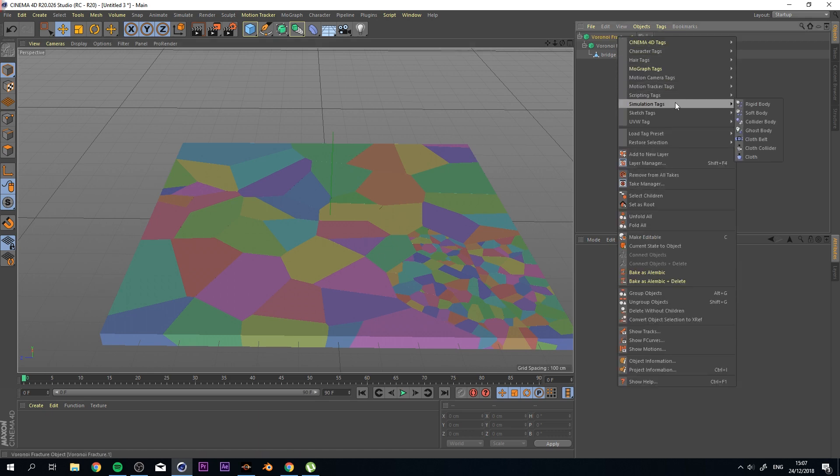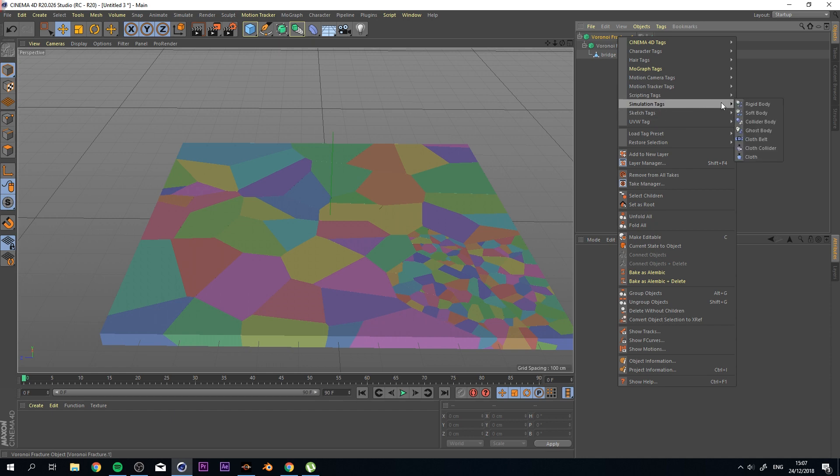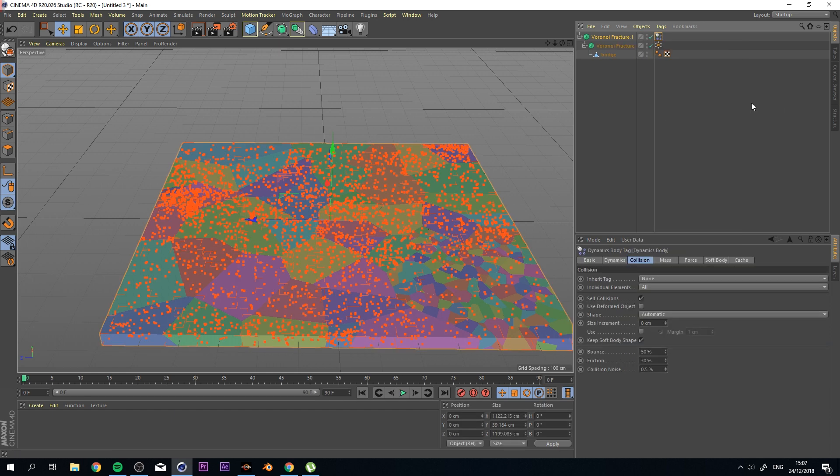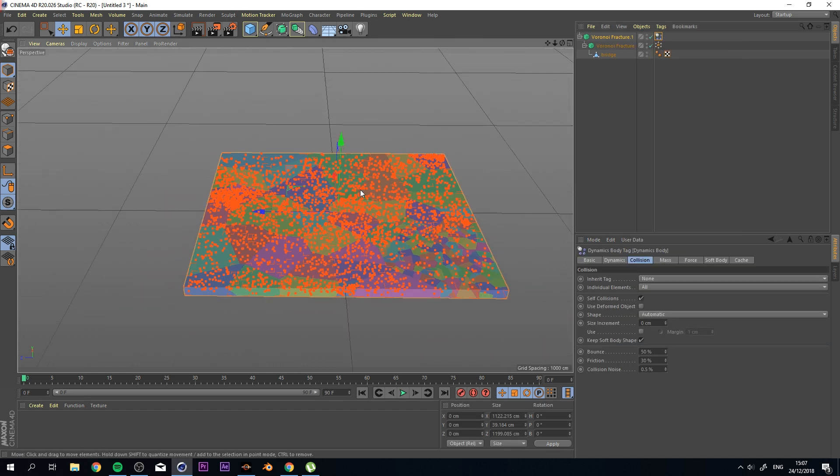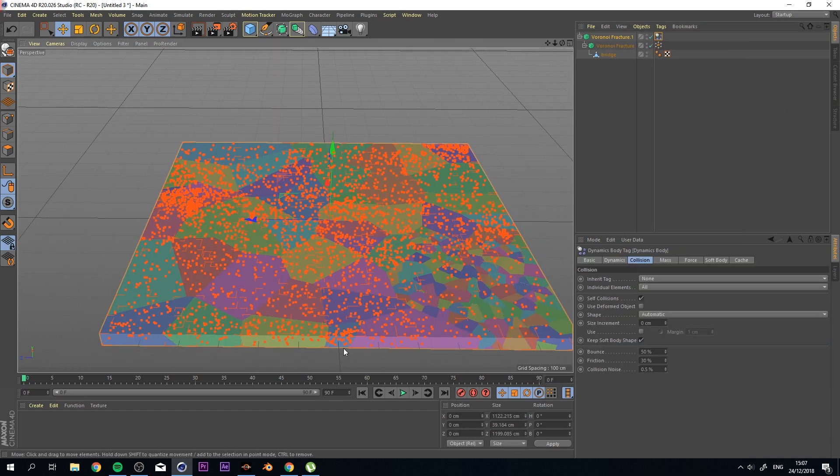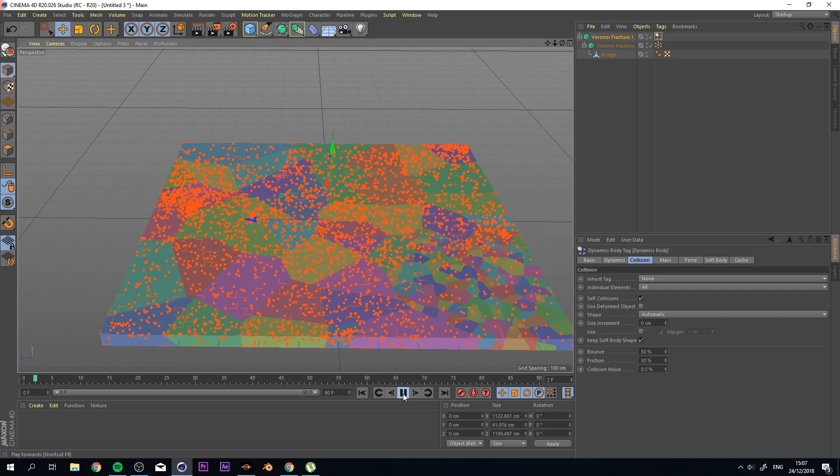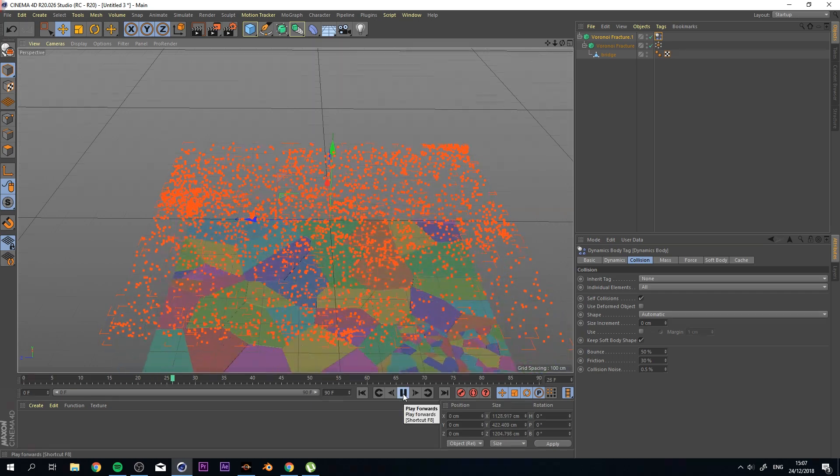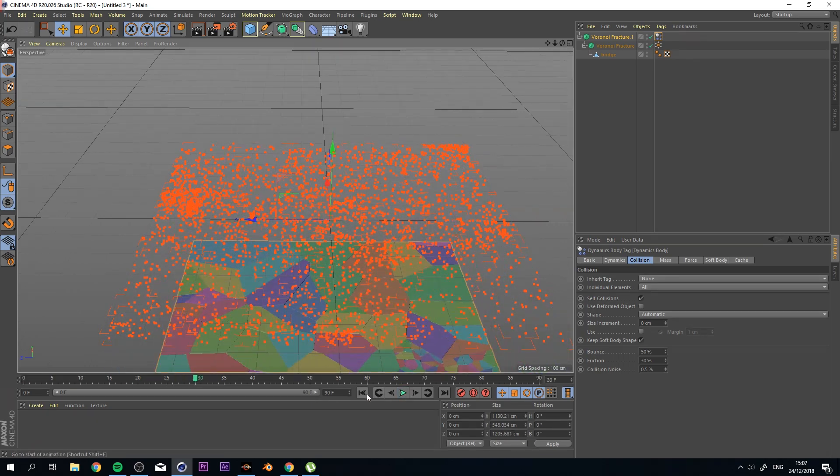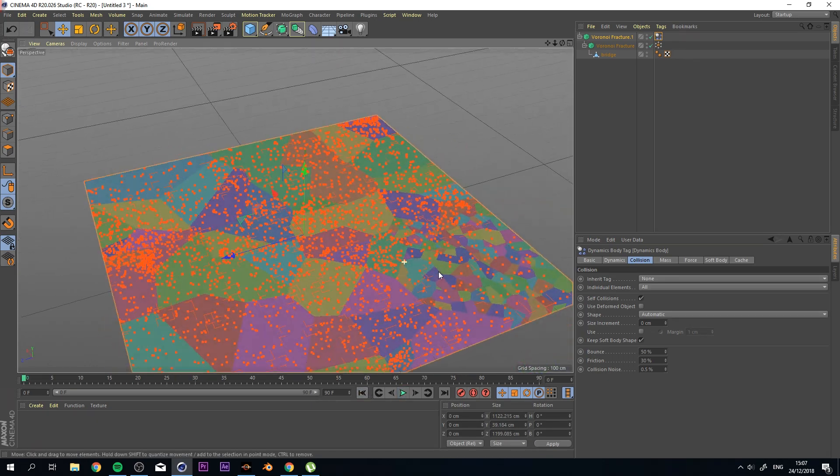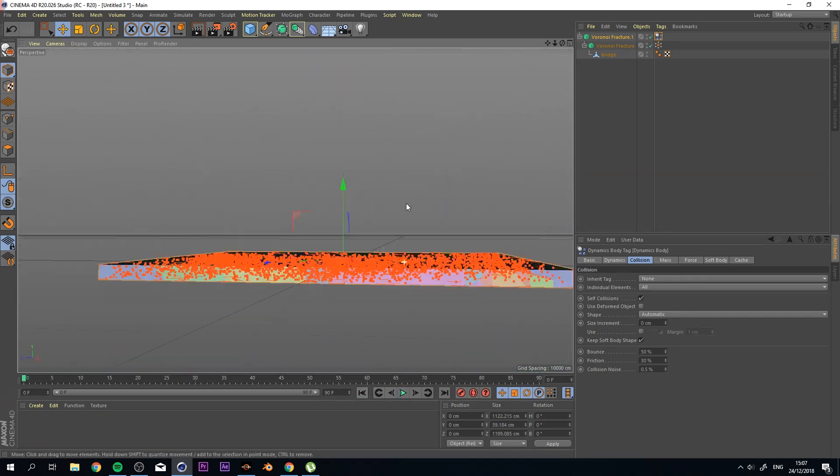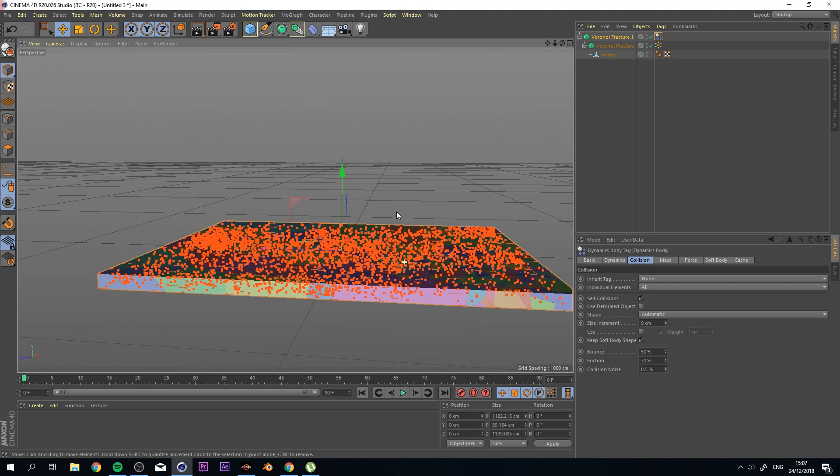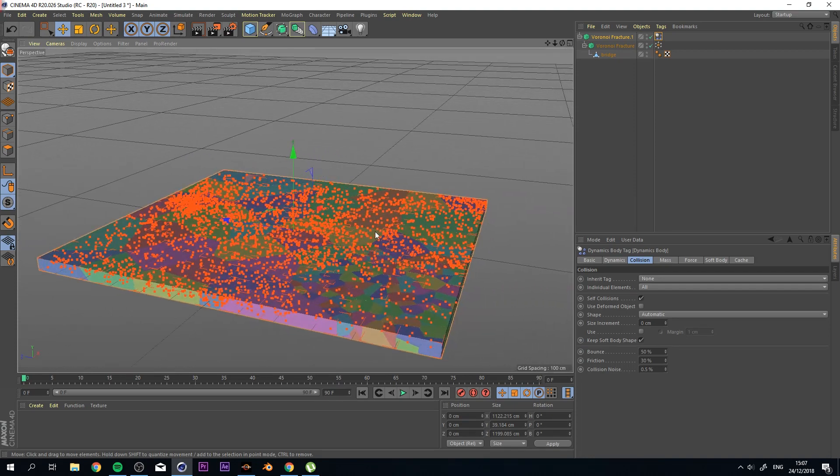So I go to Simulation Tags, and then Rigid Body Tag, and Edit. And the moment I do and press play, everything falls down, which is fine. And which should happen, to be honest.